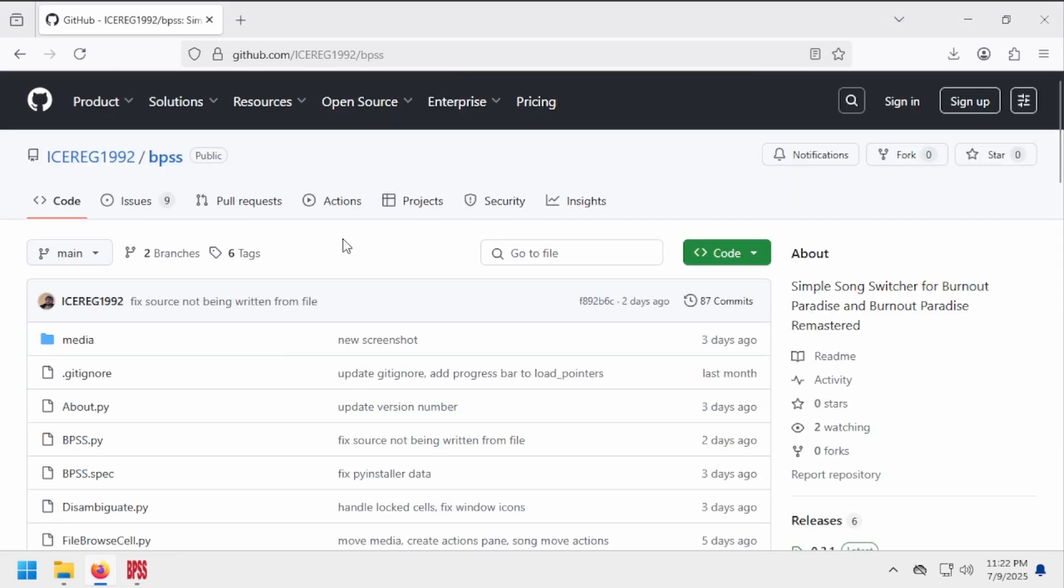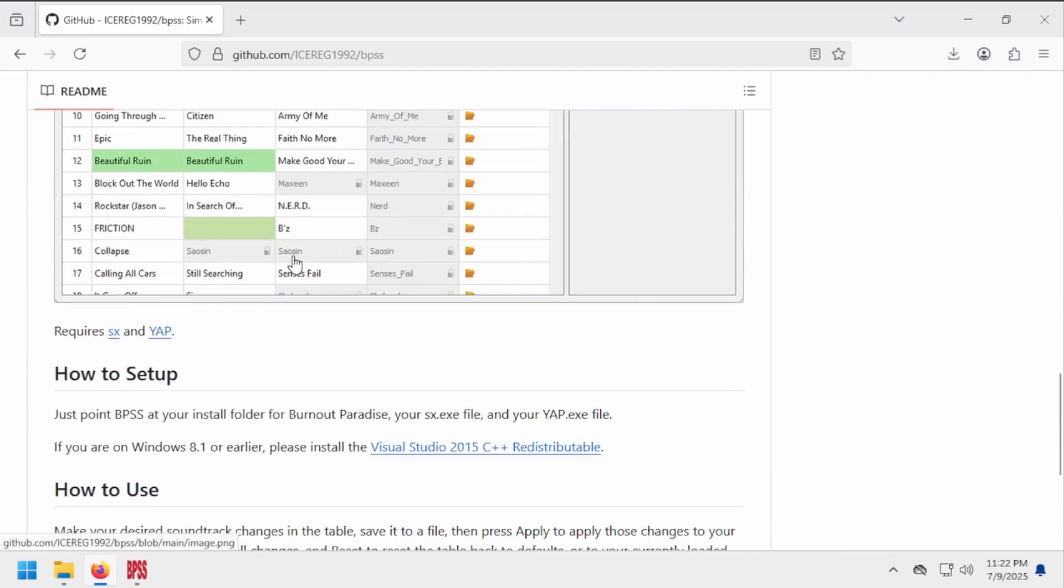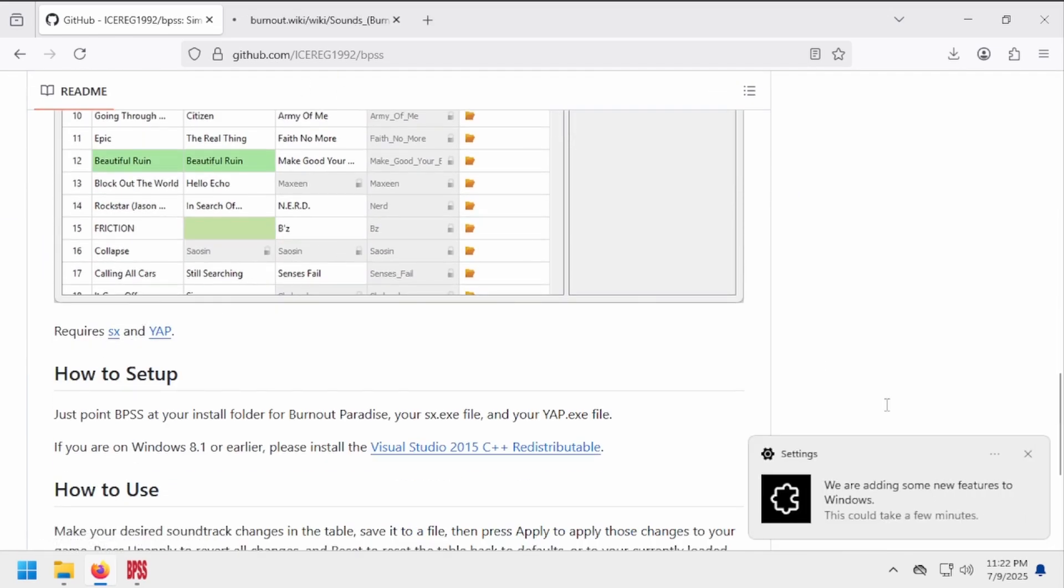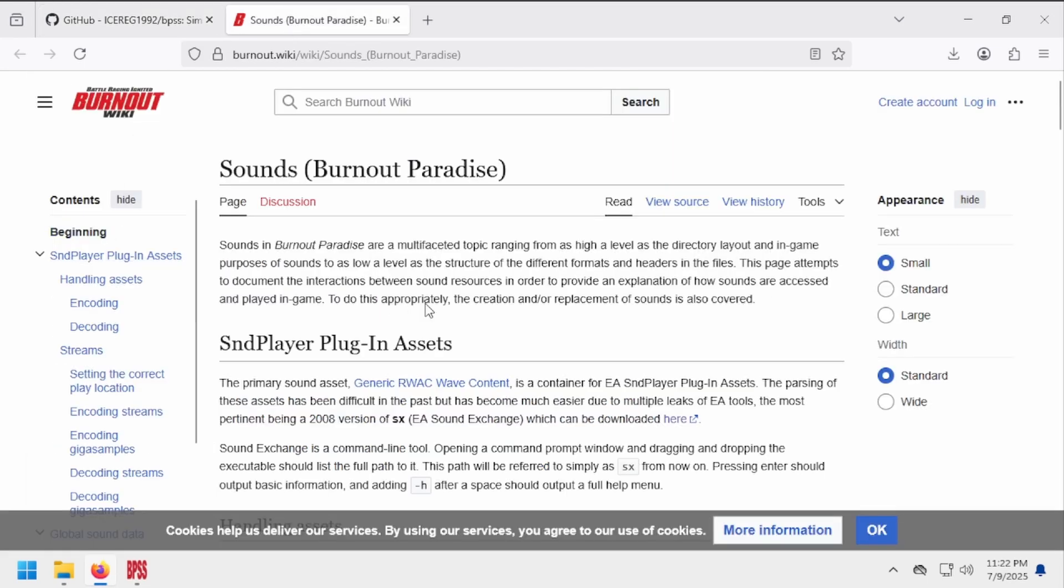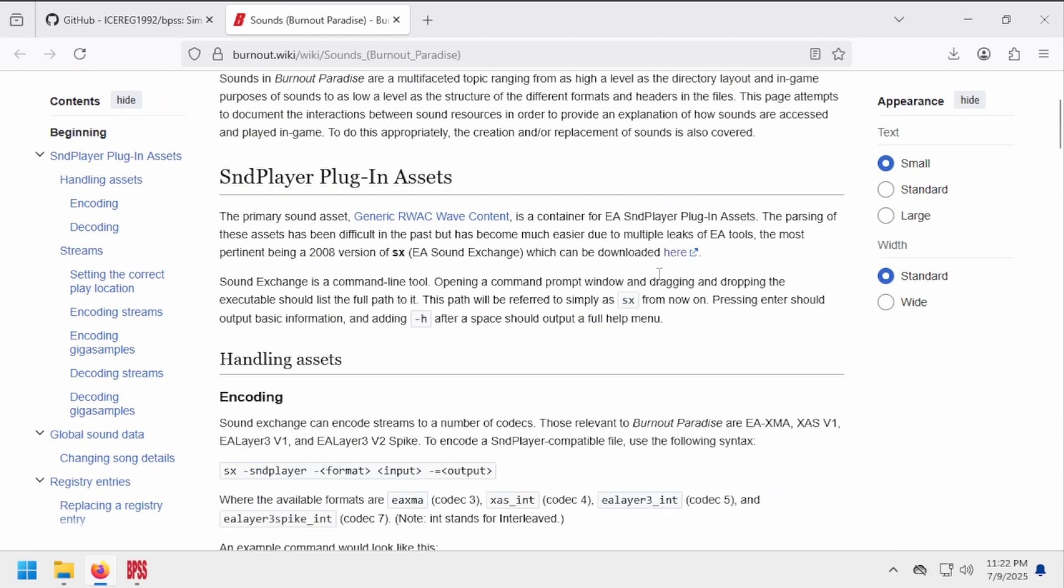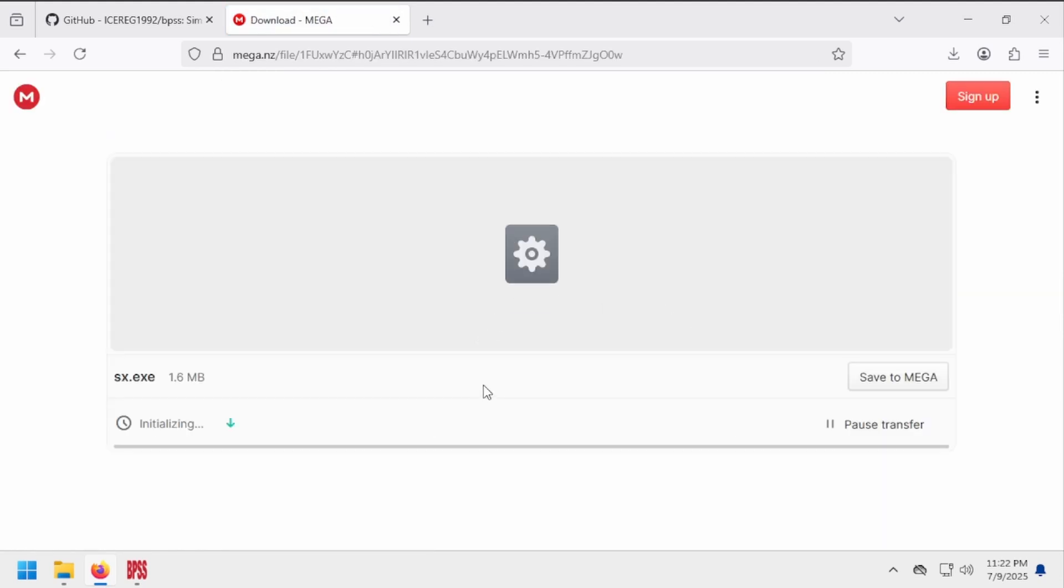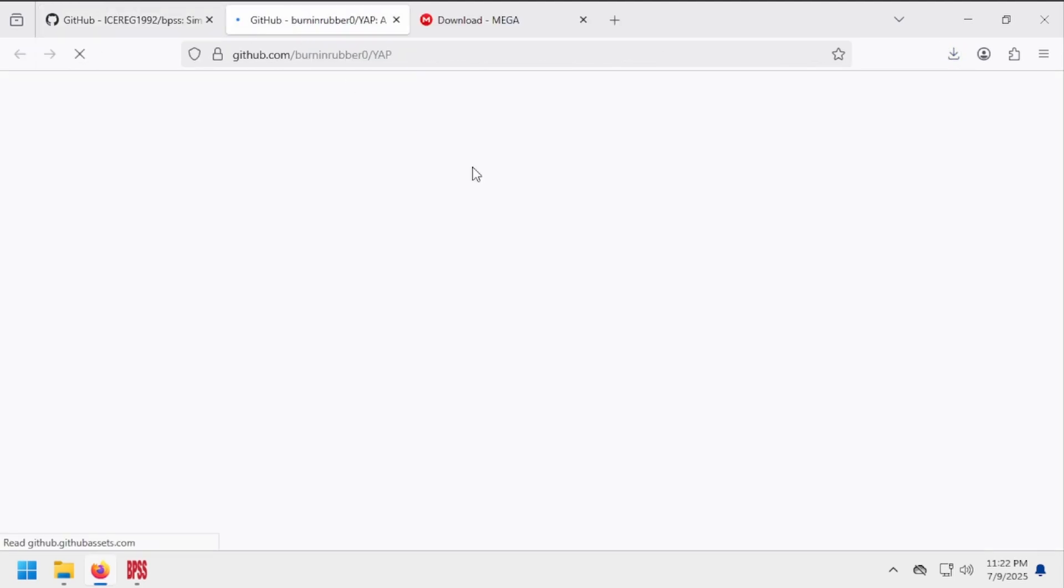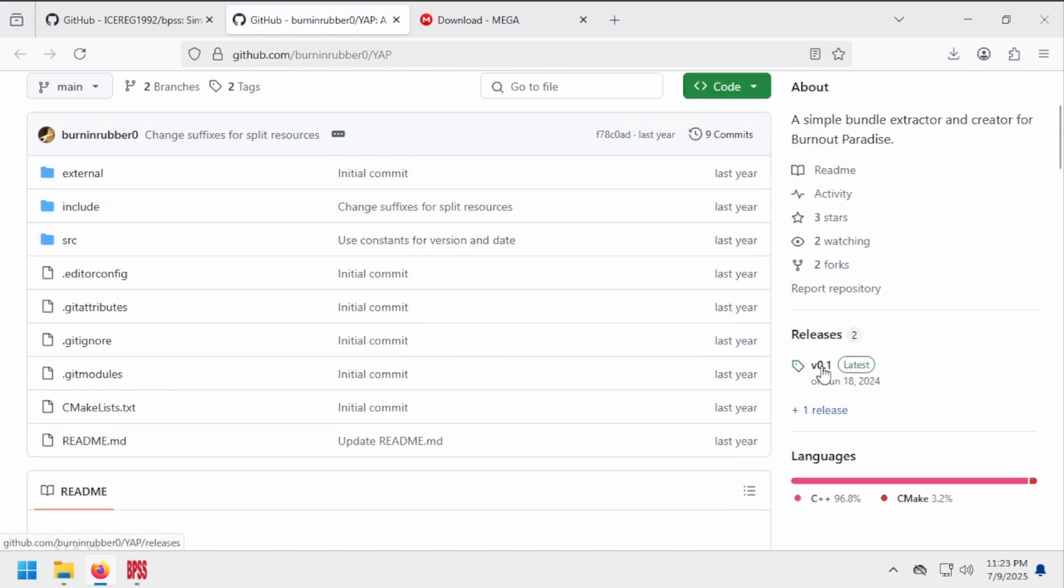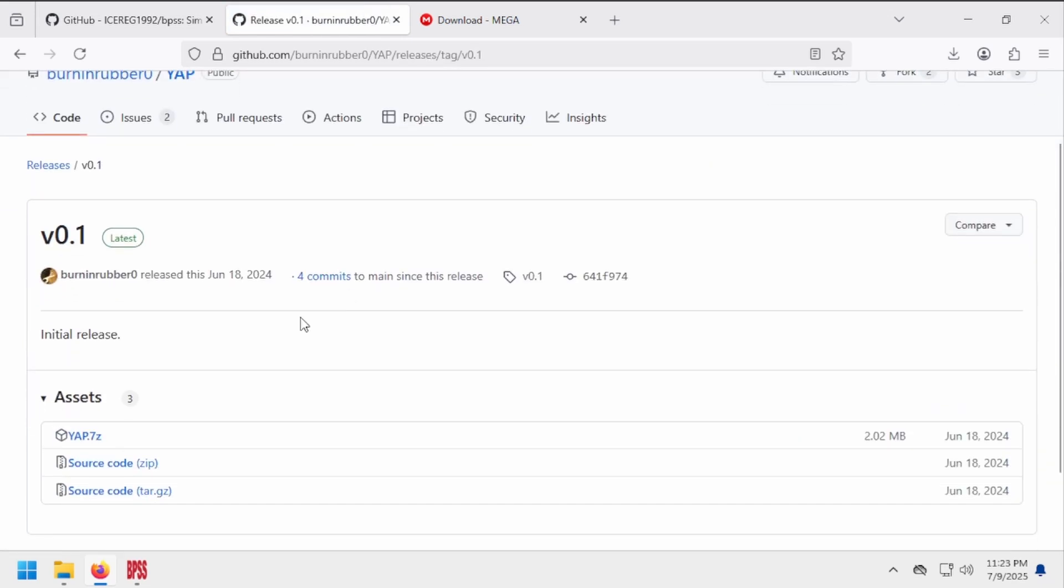SX and YAP are available through the README, and I'll show you how to download them really quickly. Download SX here, and download YAP through the Releases tab here, similar to BPSS.